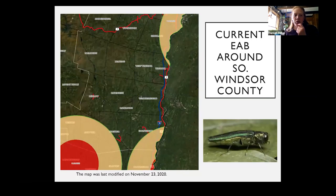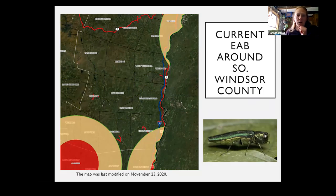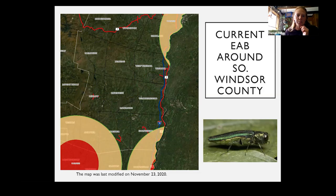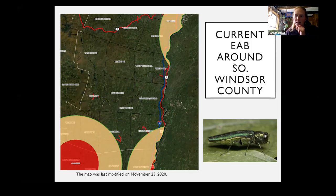If we zoom in closer to our area and Windsor County, we have not — luckily — had a confirmed infestation in Southern Windsor. These areas overlap, but there hasn't been an actual population found yet in Southern Windsor County. We have infestations over the border in New Hampshire, and likely those insects have flown across the river. It's possible they're here, but we have not found an actual population, so we're still very interested in knowing if somebody's finding signs and symptoms.